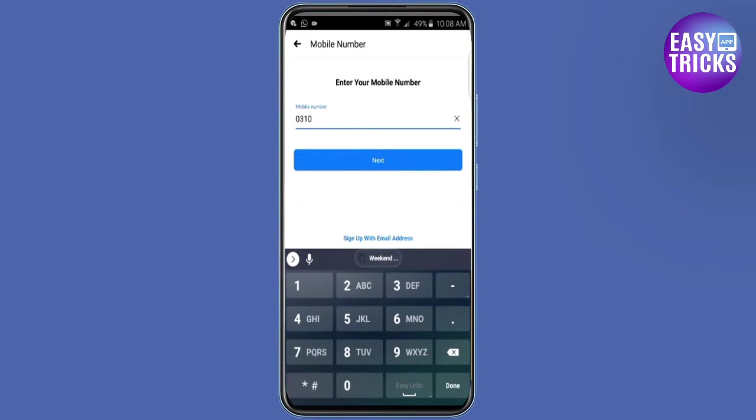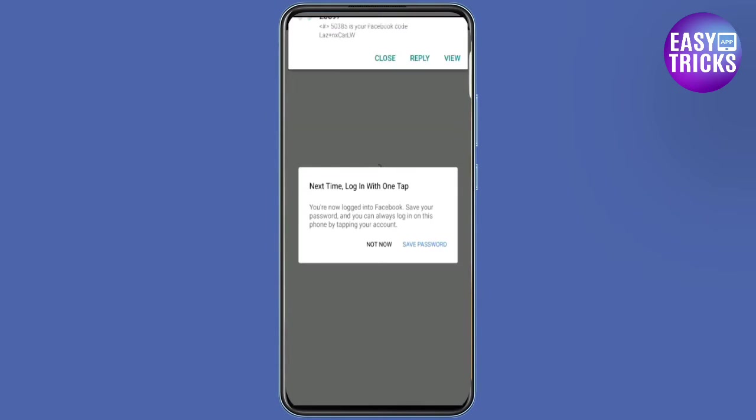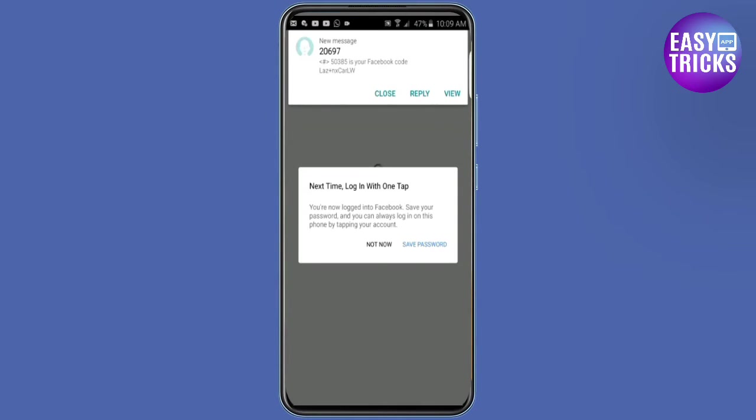Enter your phone number and tap Continue. Enter the verification code that Messenger sends to your phone number.